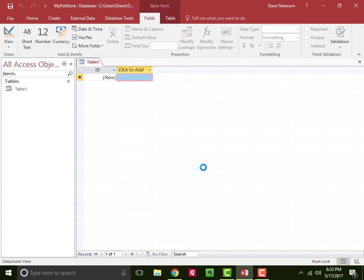If you recall the first video, when you launch a blank database, you get this Table1. It opens a tab for you just to get you started. So we'll go ahead and use this table.